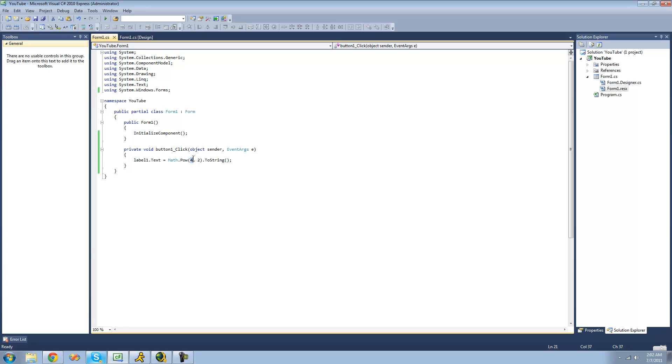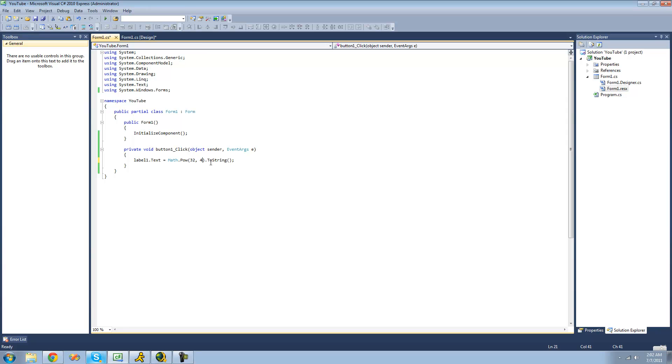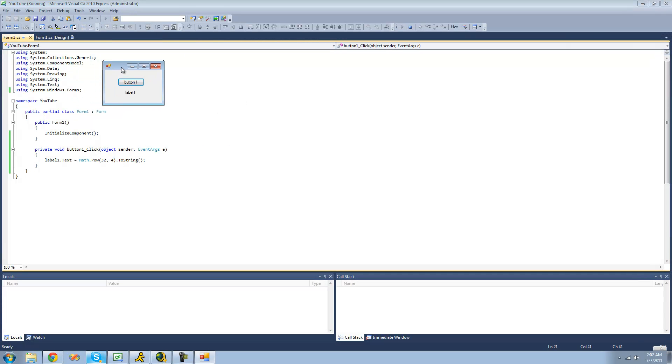And you can put any numbers here. If you want to do 32 to the 4th power, you could do that as well. Should get some crazy number. Yep.